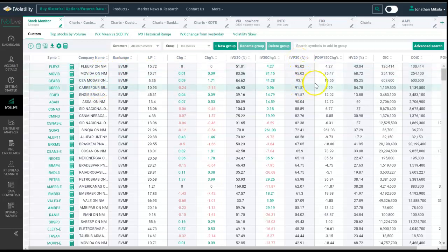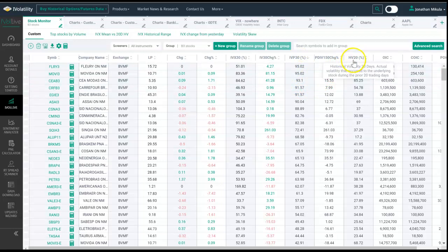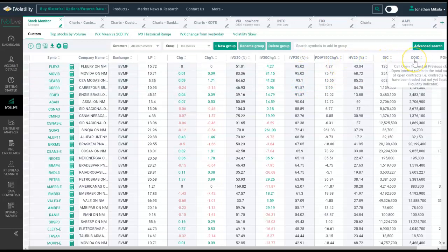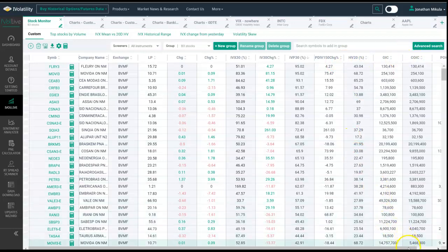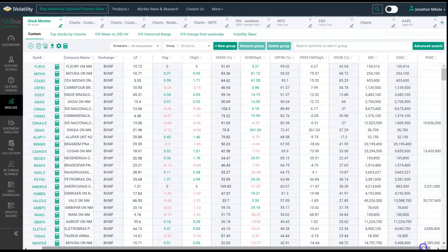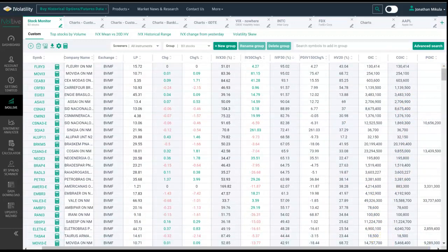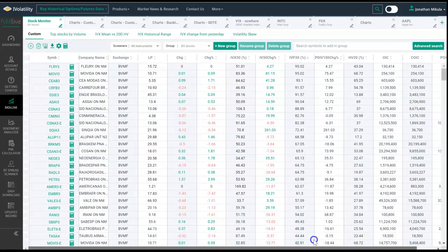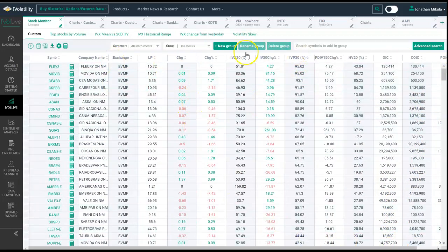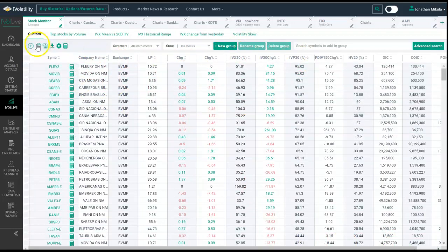Then we have our historical volatility, our options open interest—that's our call option open interest—and if we scroll to the right, that's our put option open interest. That's kind of the standard view.